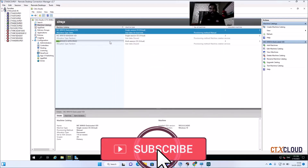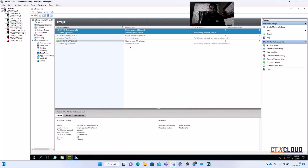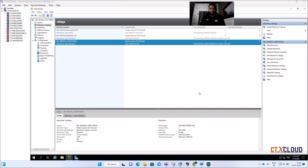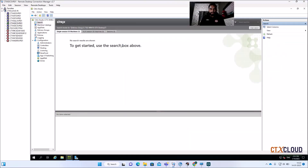In the background it's updating all the machines with the latest image we created. This will take some time — let me pause this video. The update is still in progress. After waiting about 10 to 15 minutes, the update has been completed. Now it's time to check the machines.